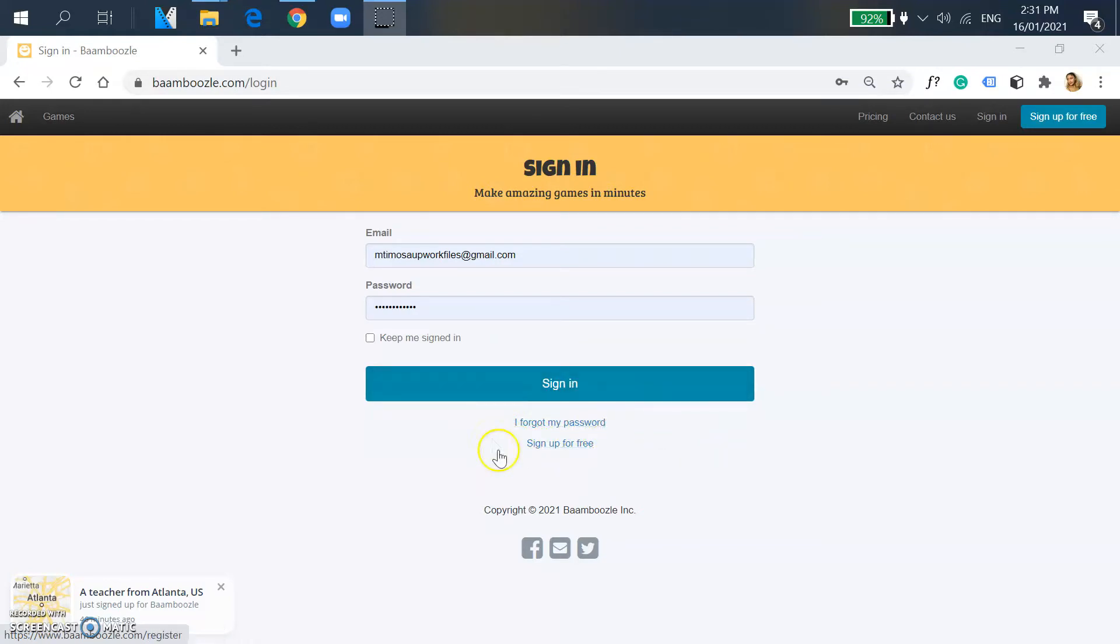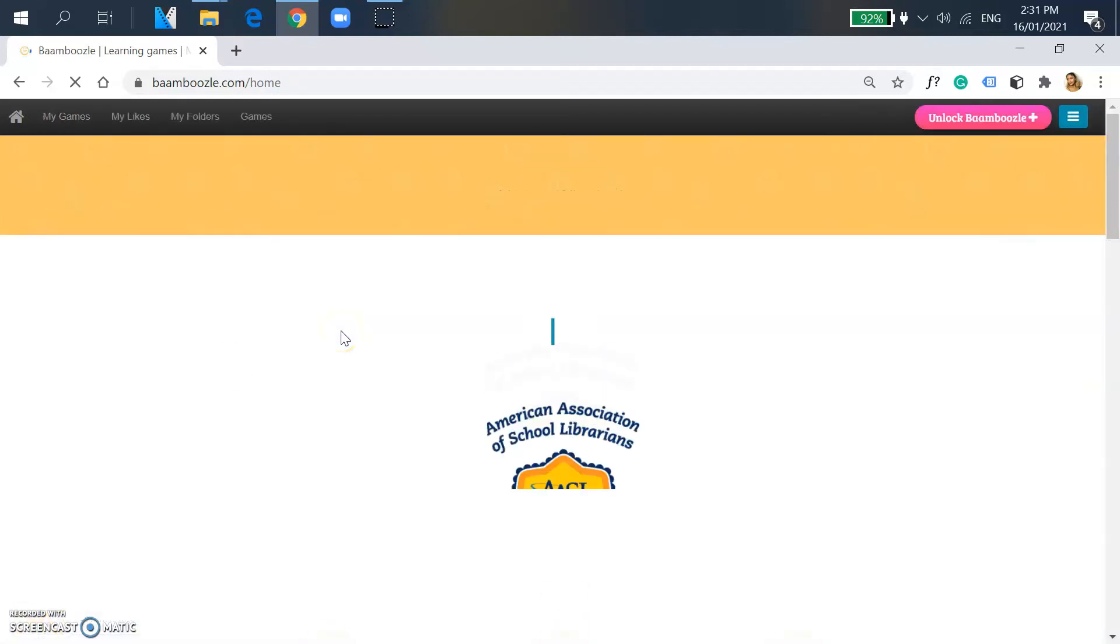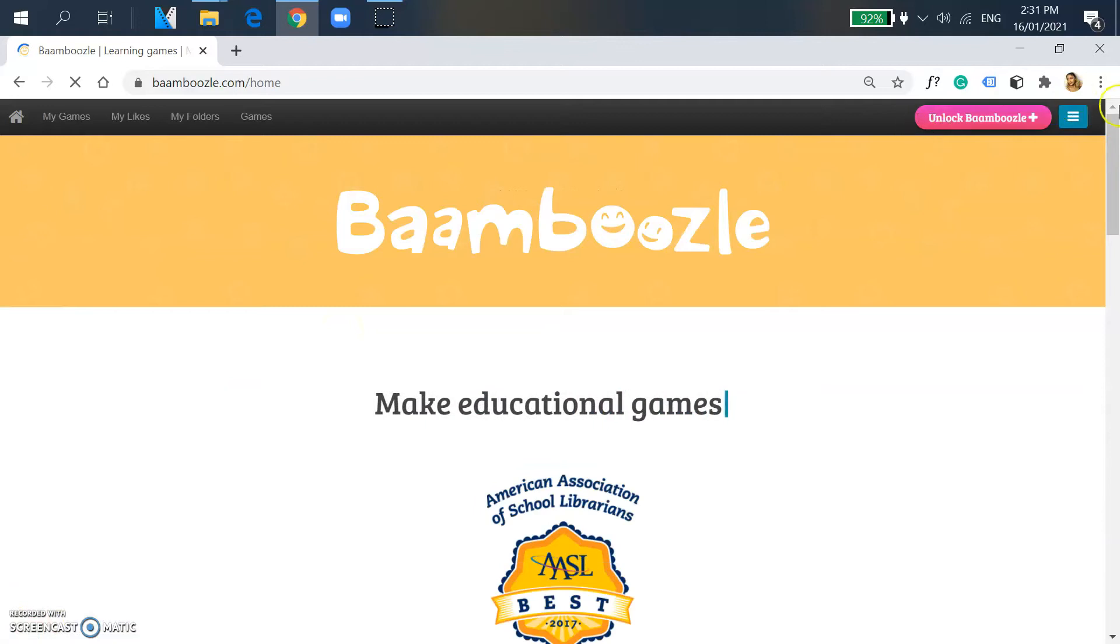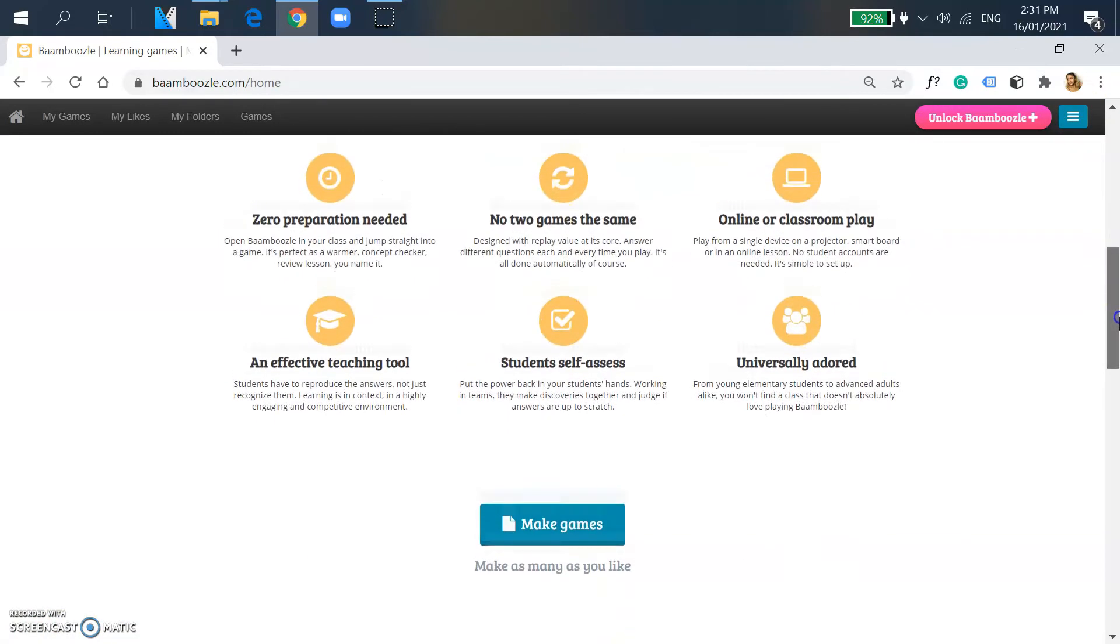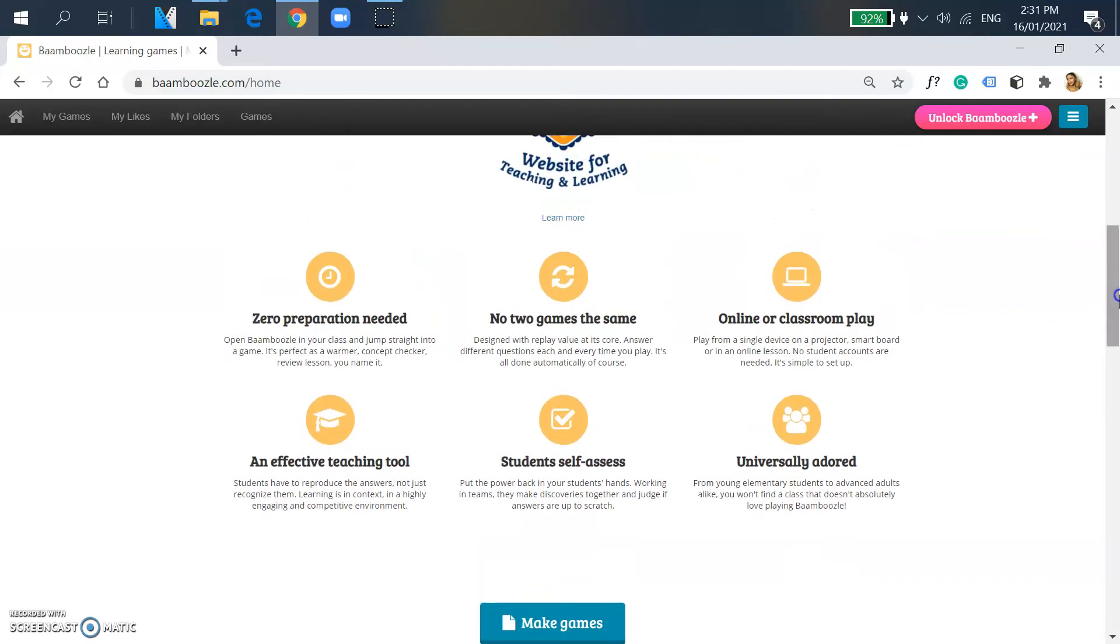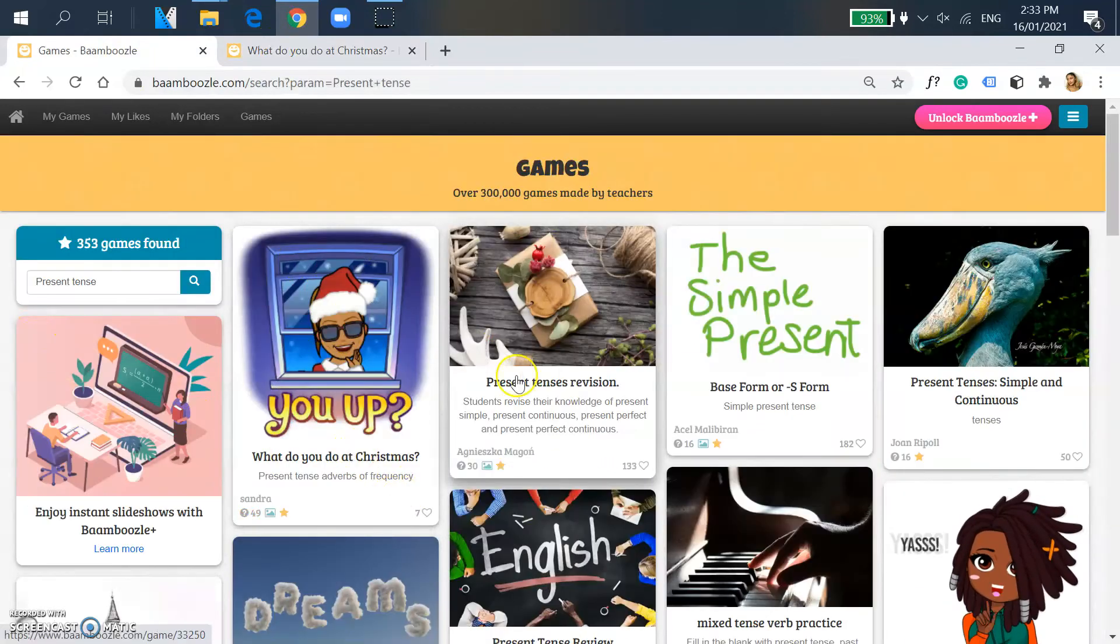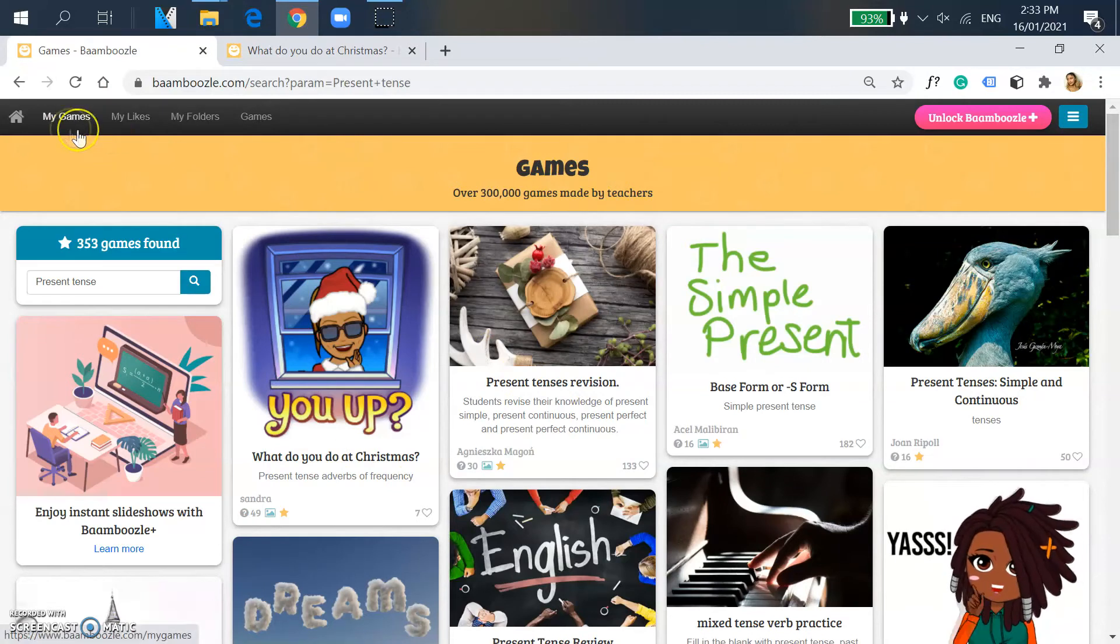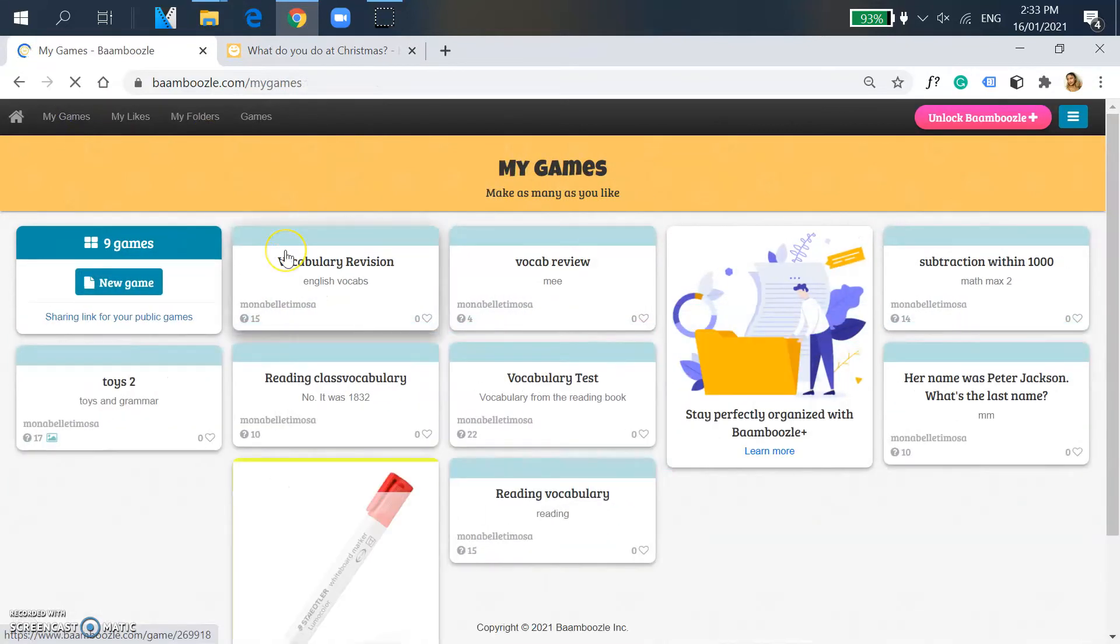First step: log in if you have an existing account, sign up if you don't have one. And if you don't have an account, click the other video prior to this one. When you are successfully logged in, go to your My Games tab and it will show you your games. These are my existing games.